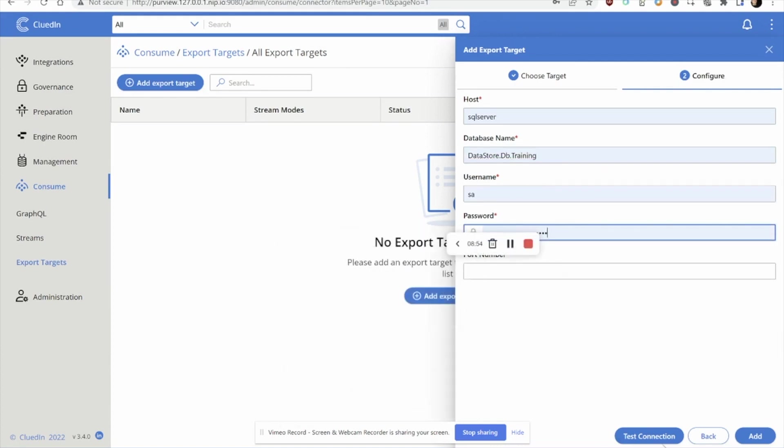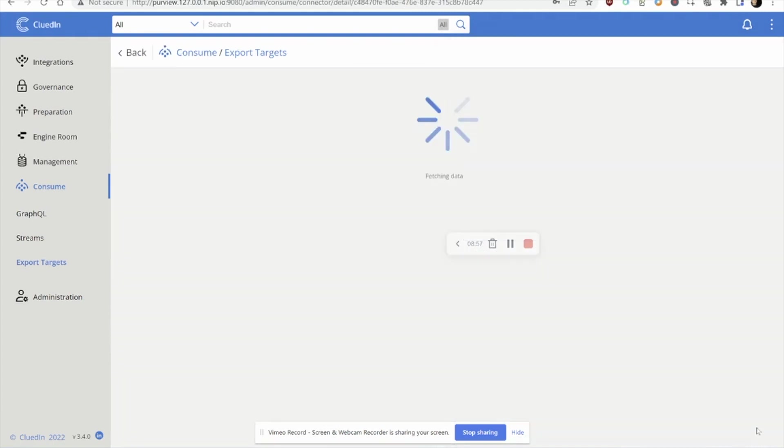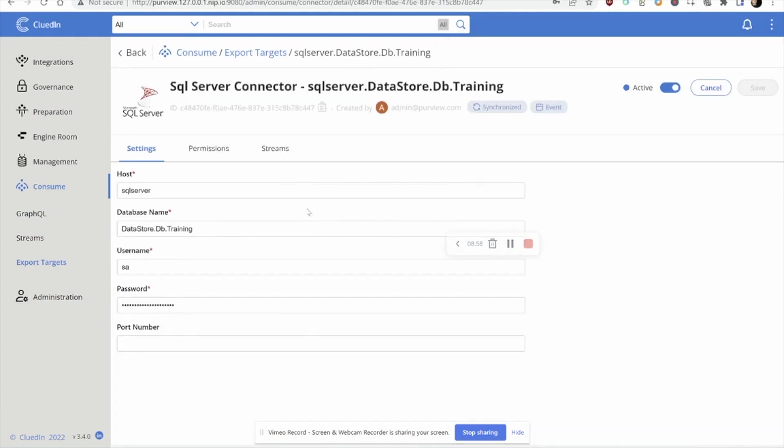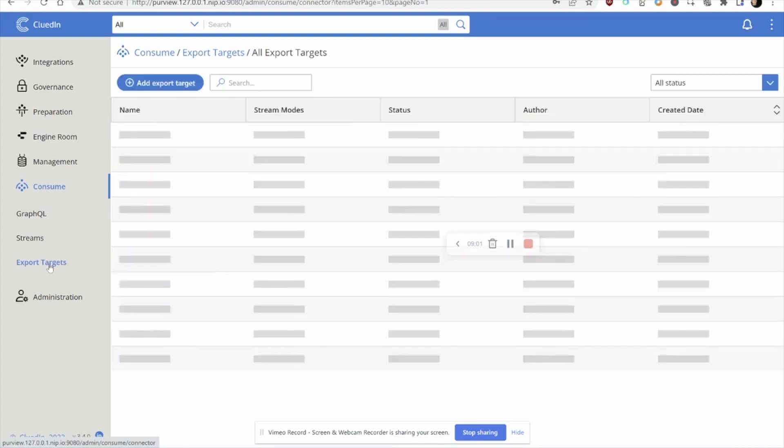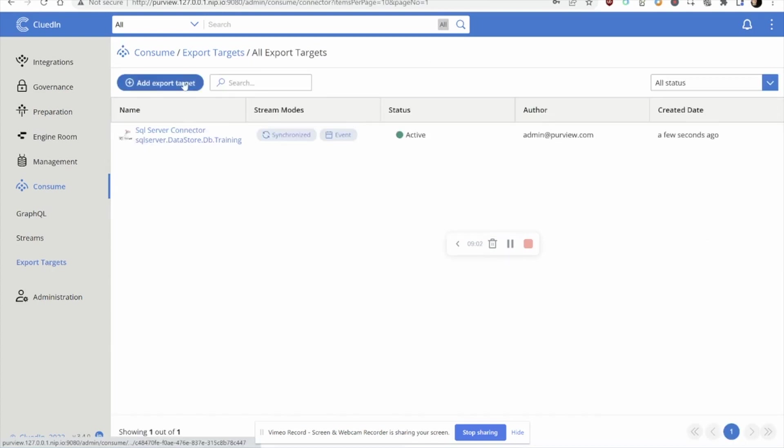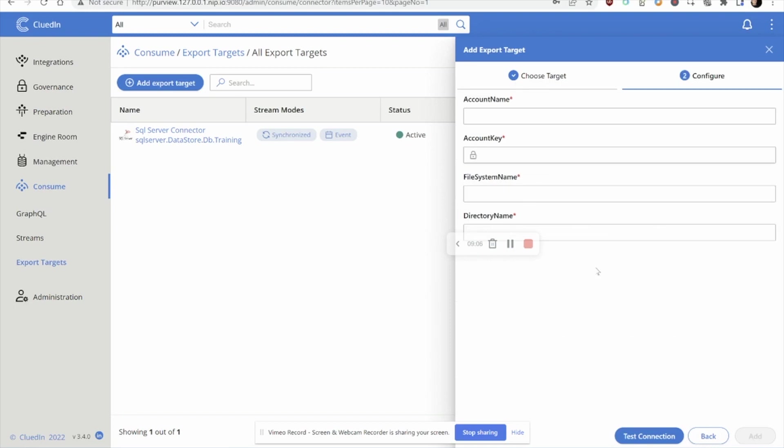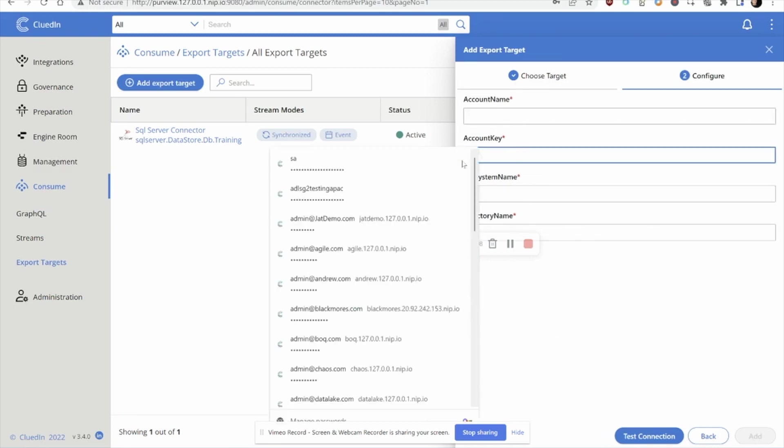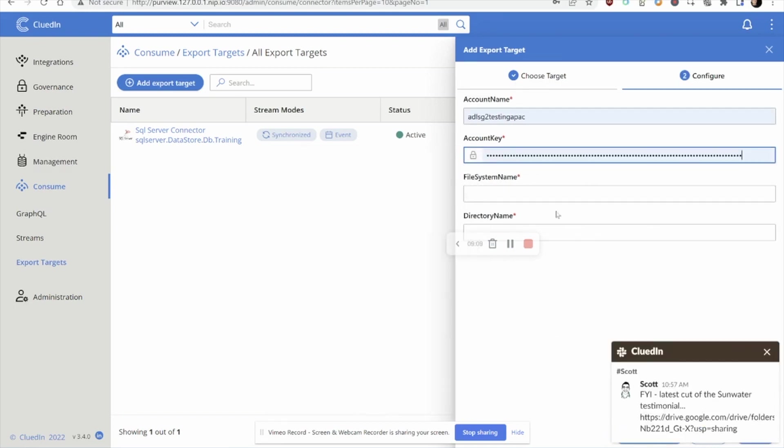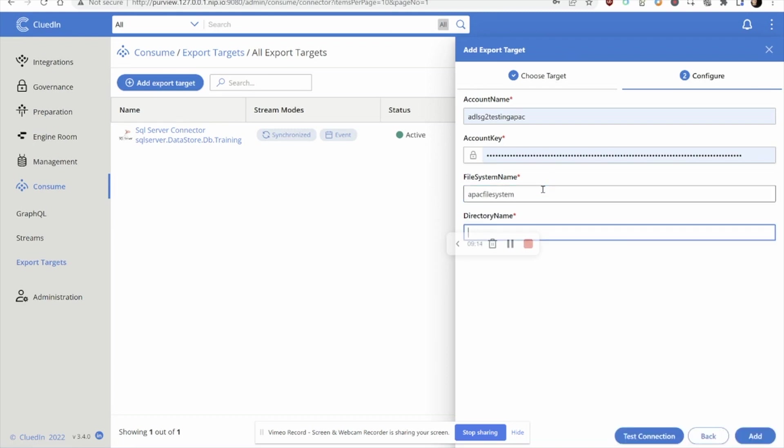Let's test that connection, looks successful and let's add that. Think of this as a possible place to send data to. While I'm at it, I'll set up my Azure Data Lake 2 connector. Let's go and find our system.